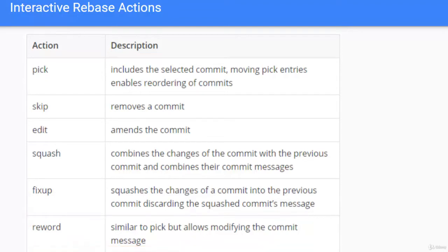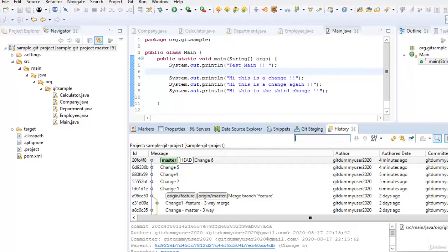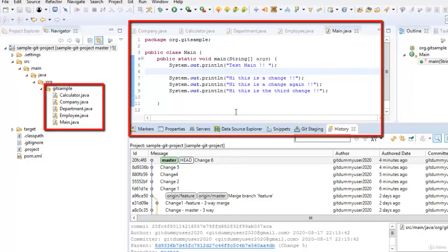So these are the actions. Now let's perform these actions using Eclipse. Now here I am at my Eclipse workspace and I have a local repository. I have made multiple local commits to explain this interactive rebase.